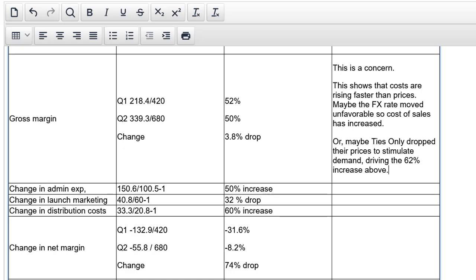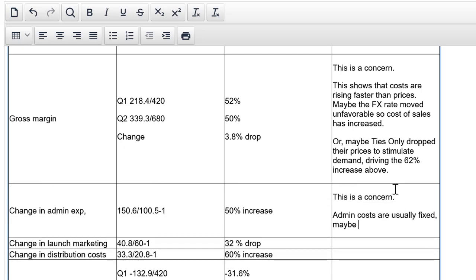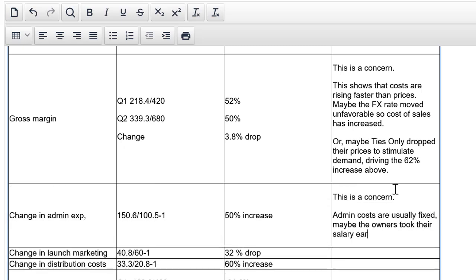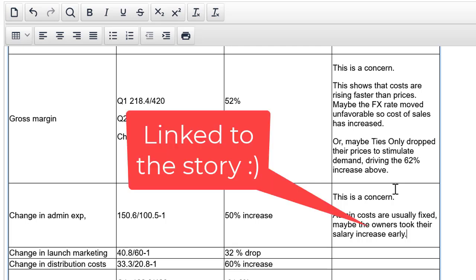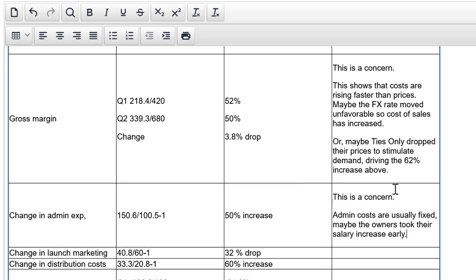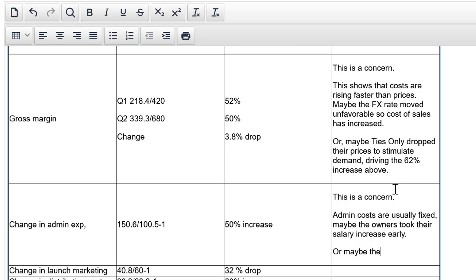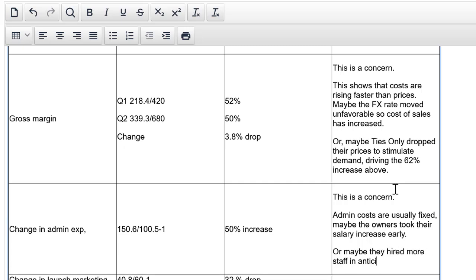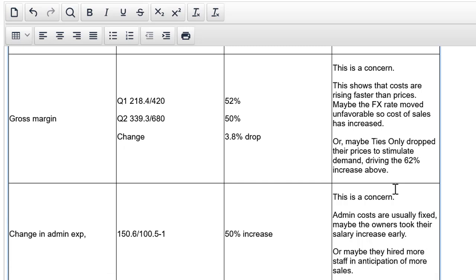Let's move down to the increase in admin costs. Now, admin costs are usually fixed costs. Make sure you say this. This is a concern. Admin costs are usually fixed. Maybe the owners took their salary increase early. Notice that everything that I write is linked to the story. That was in the second paragraph when they mentioned that the owners were going to hold off on taking big salaries. So maybe they broke their promise. It could be innocent as well though. Or maybe they hired more staff in anticipation of more sales. Increase in fixed costs. So it could be innocent. Look at that. Again, very well developed assessment of performance.